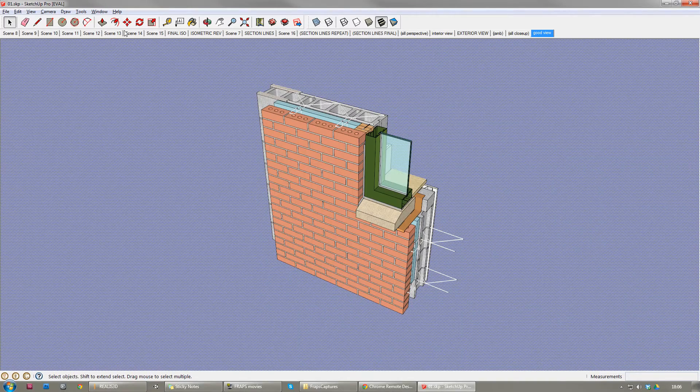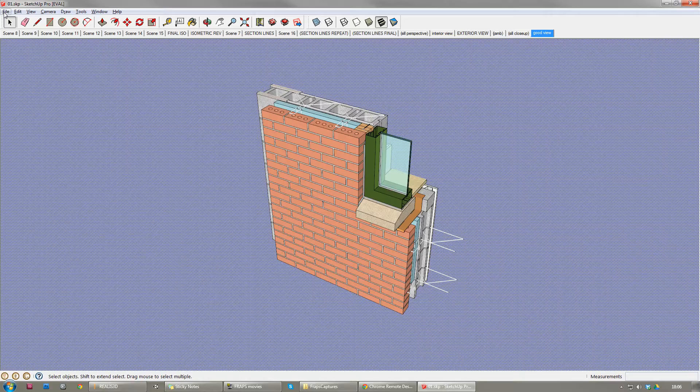So I'm going to show you really quickly how to take any SketchUp model and bring it into Realized for architectural visualization.